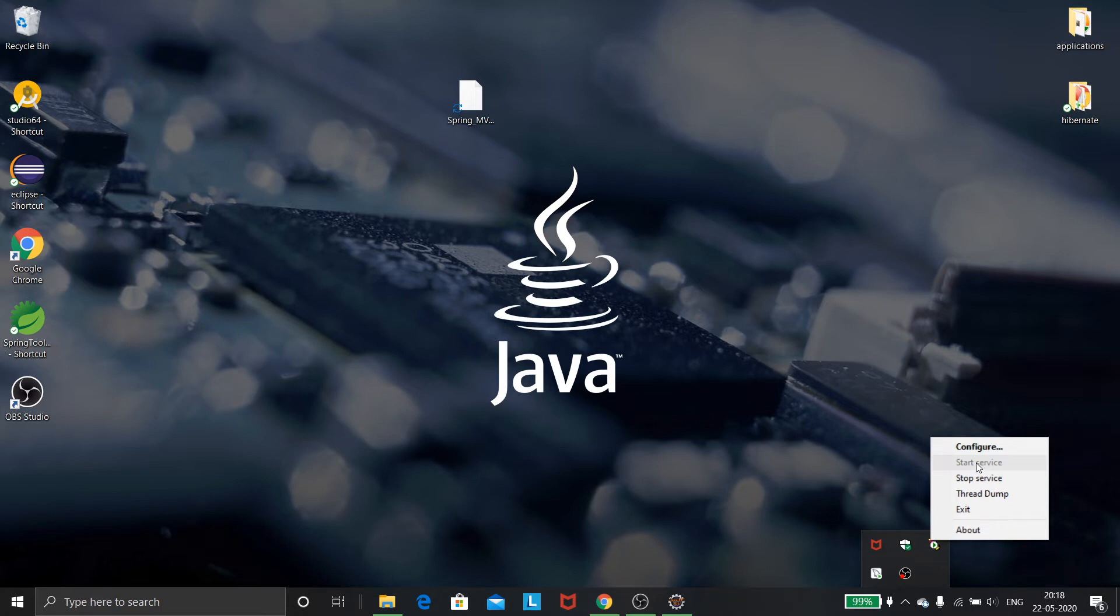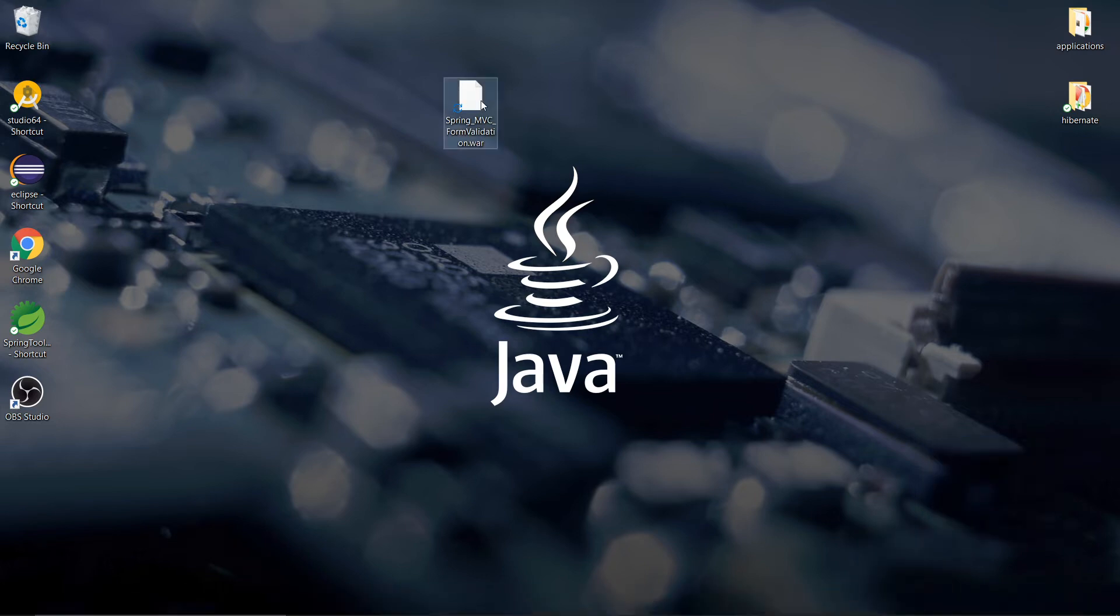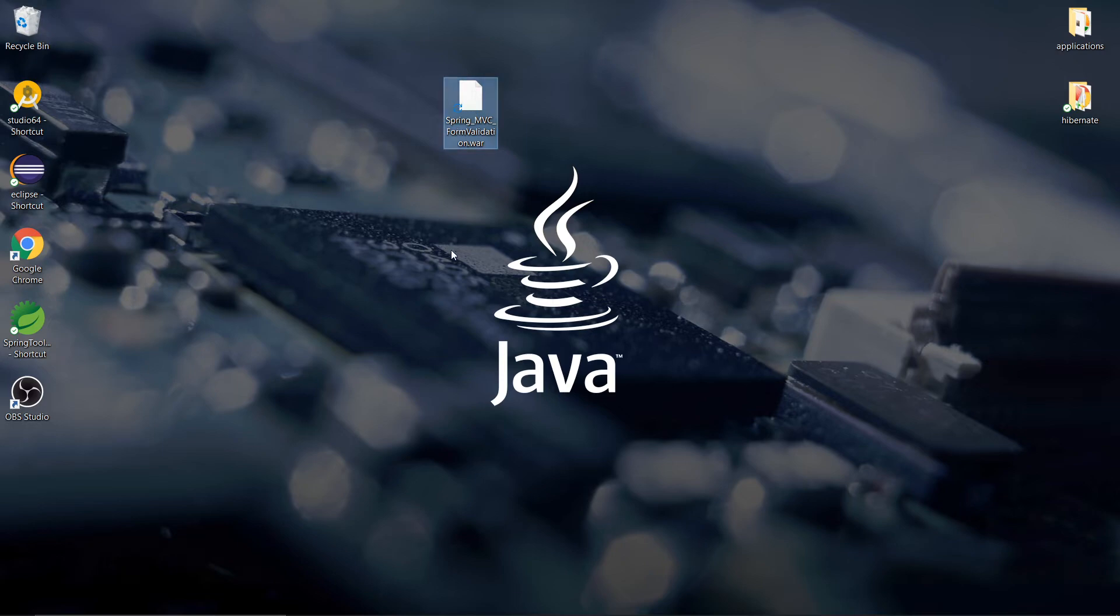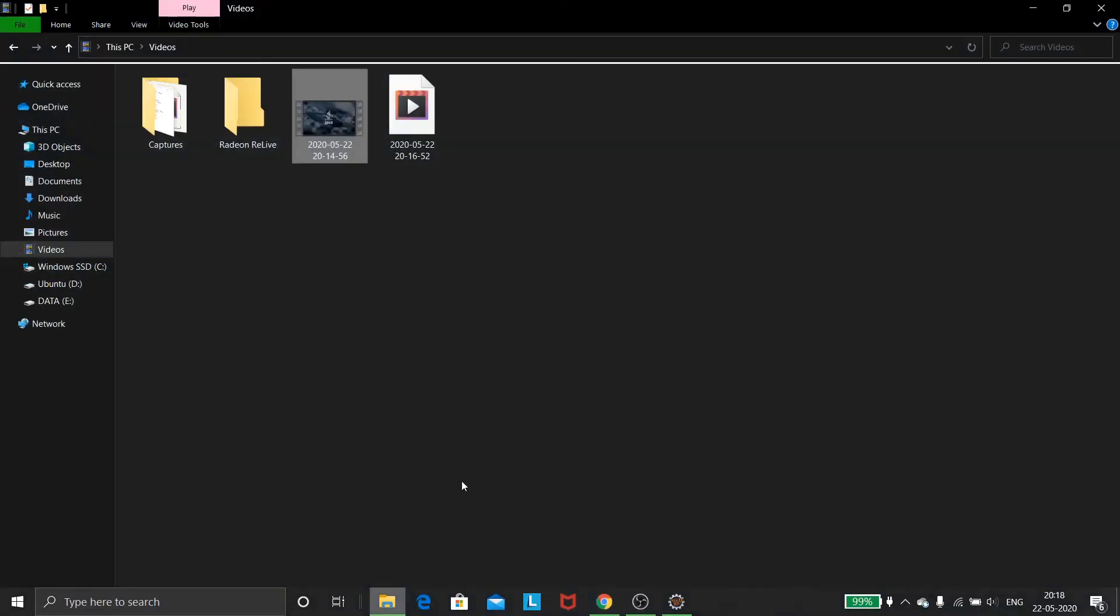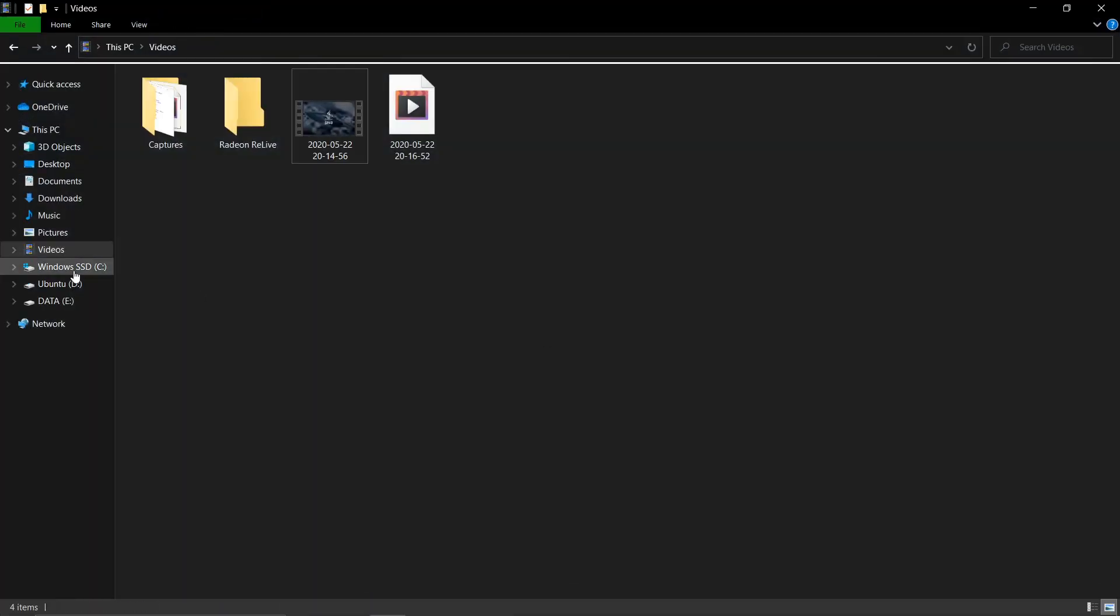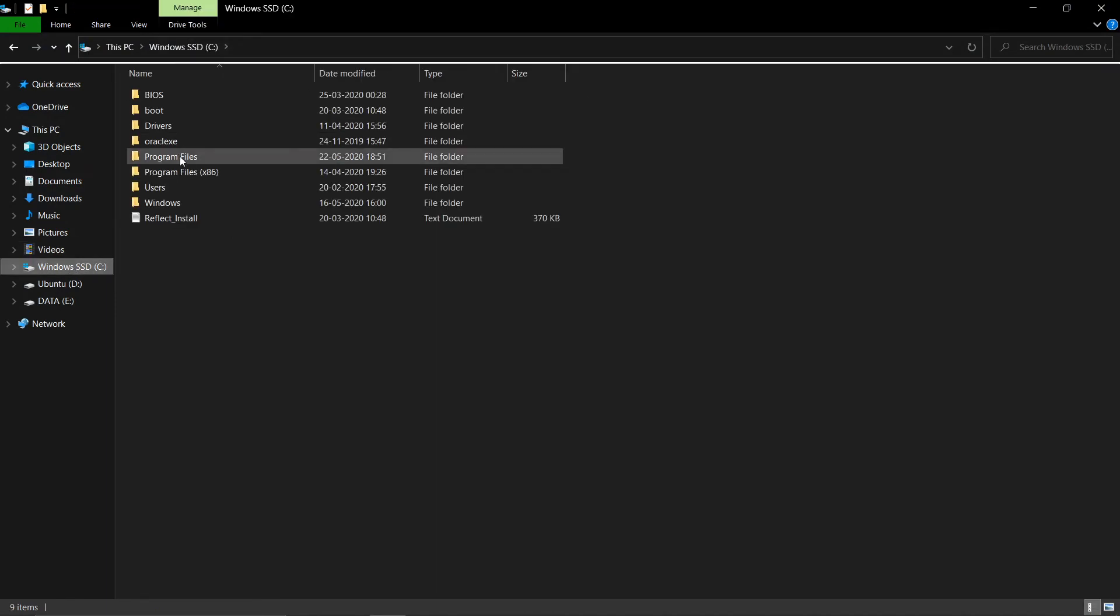Okay then I'll copy the WAR file from the desktop and then go to the directory where I installed my Tomcat application.